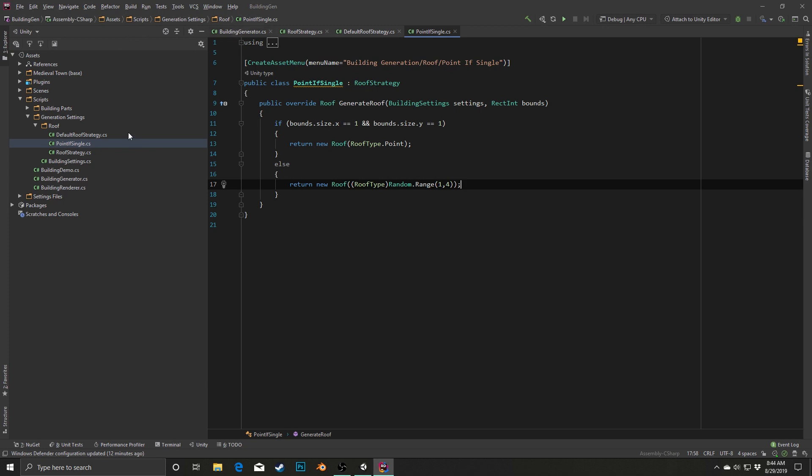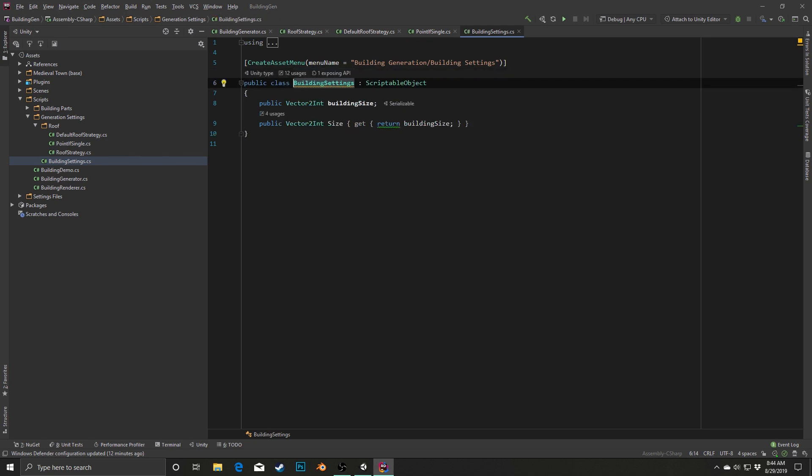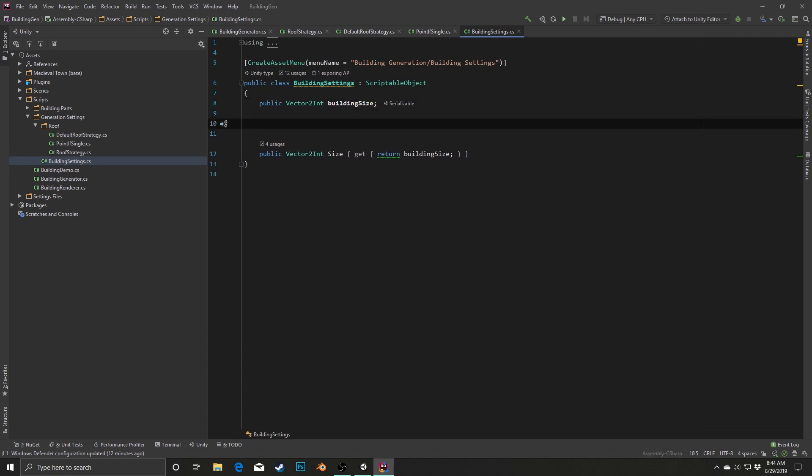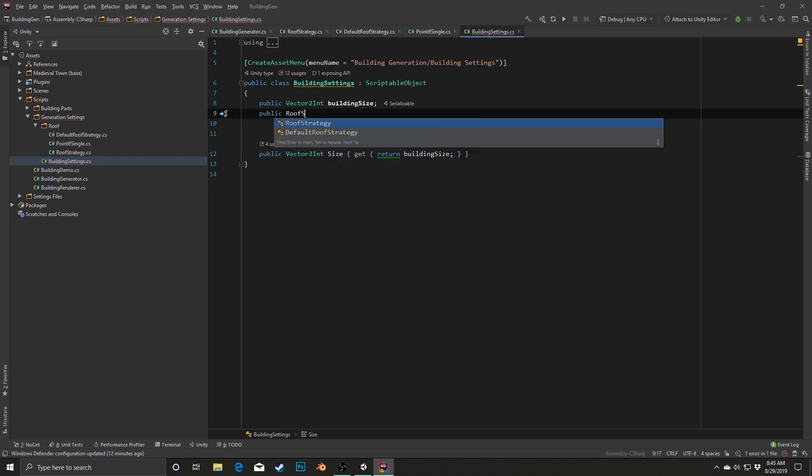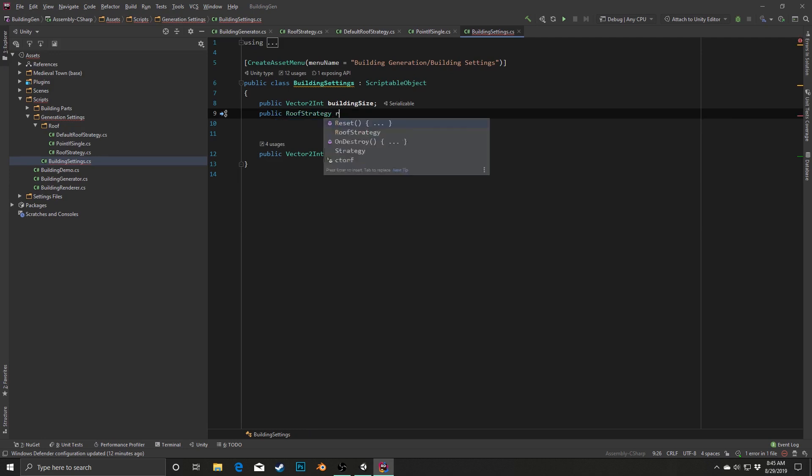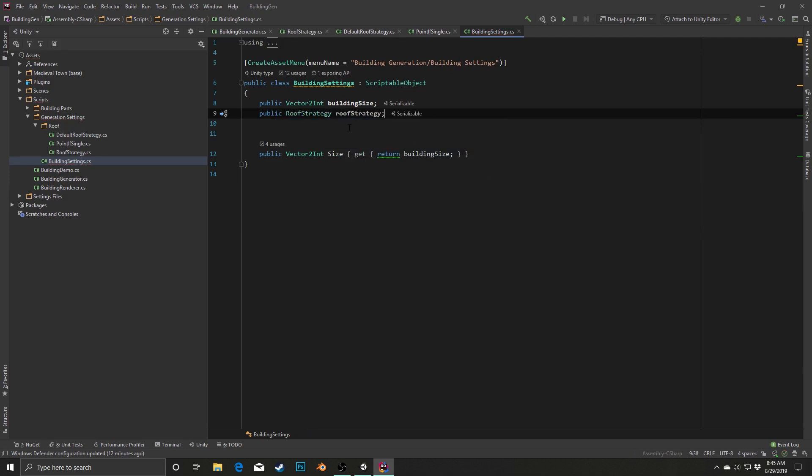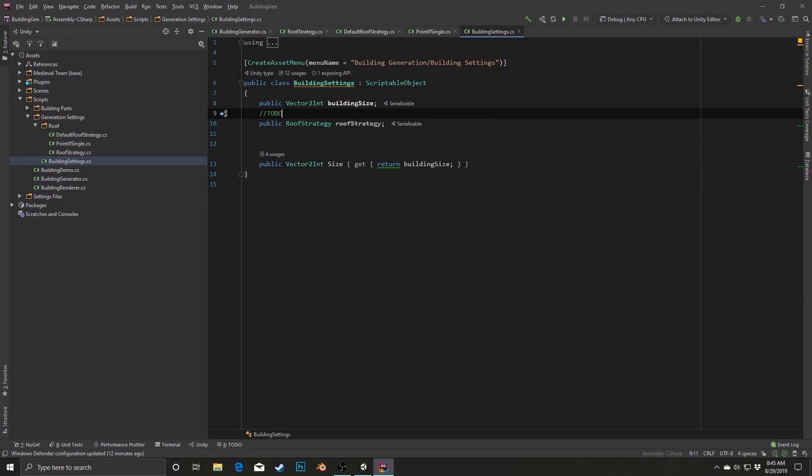Now, in order to make this work, we need to go into our building settings. And in here, in addition to setting our building size, we're going to actually include this roof strategy as a thing that we can include. So I'm going to, between here actually, I'm going to put in, as one of my public variables, I'm going to have a public roof strategy simply called roof strategy. And eventually we're going to include these for our wings, our stories, our walls, etc. as well. But for now, we just have the roof strategy. I'll actually throw in a quick to-do add other grammar element strategies. So we'll know that we're going to be doing that eventually.